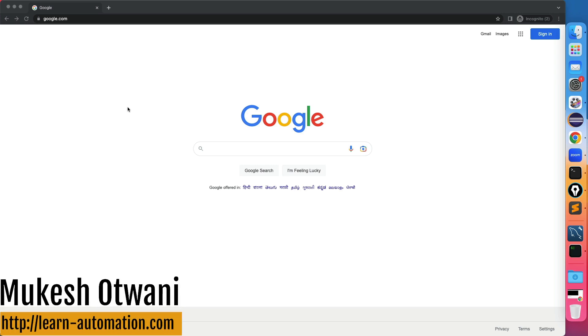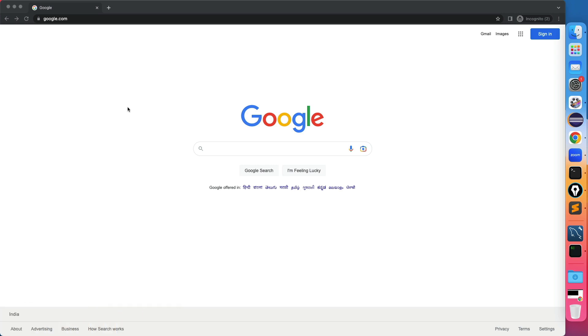Hey everyone, this is Mukesh Watwani once again from learn-machine.com. Today in this lecture I will be talking about how you can install MySQL on Mac operating system.